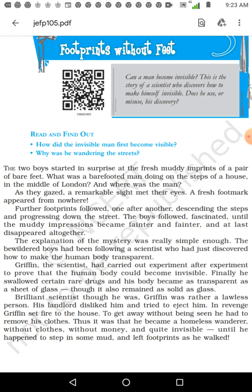Though his body became transparent, it also remained as solid as glass. If you take air, it is not solid, but his body became as solid as glass. Glass is solid and transparent. So his body was transparent but remained solid — he had not become like water or air, but his body remained as solid as glass. But invisible. Remember, children — these are the most important things you have to understand. He is like glass in a solid state.